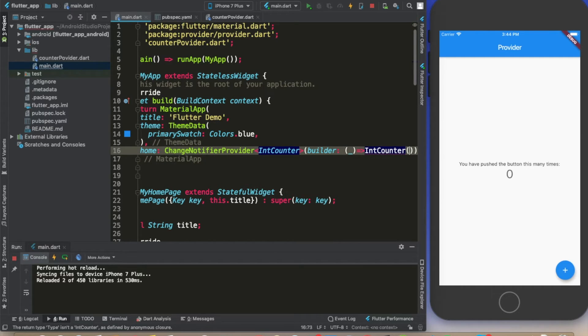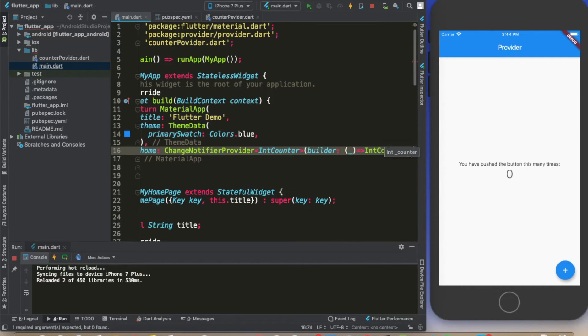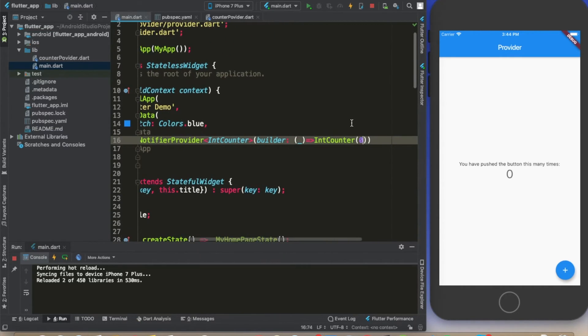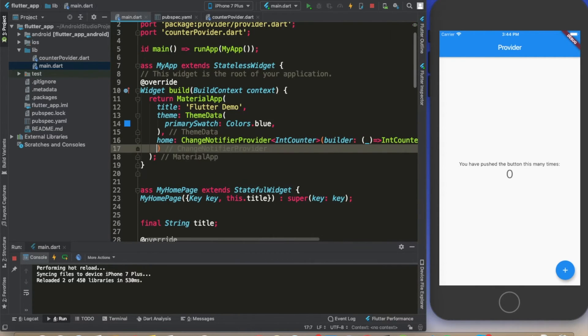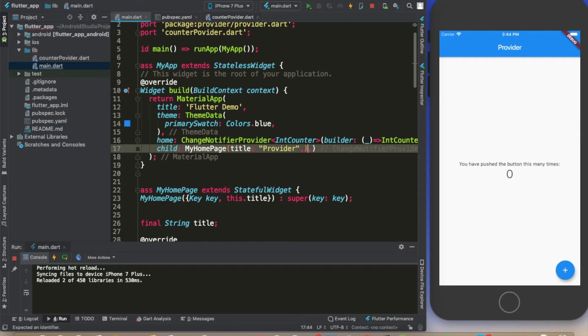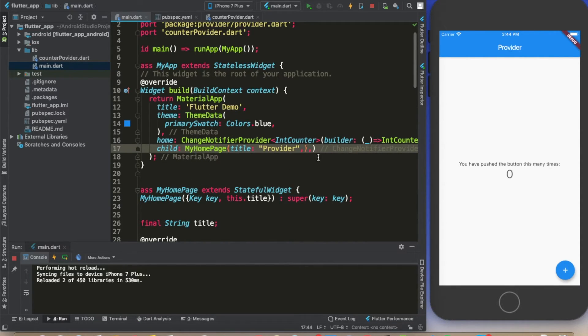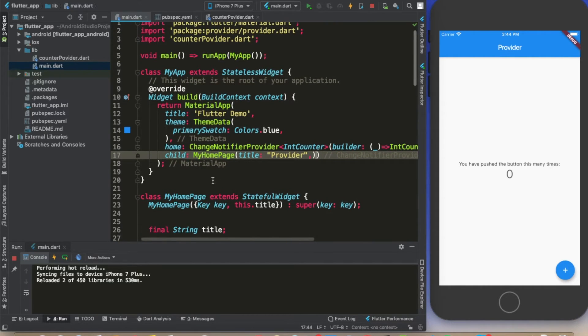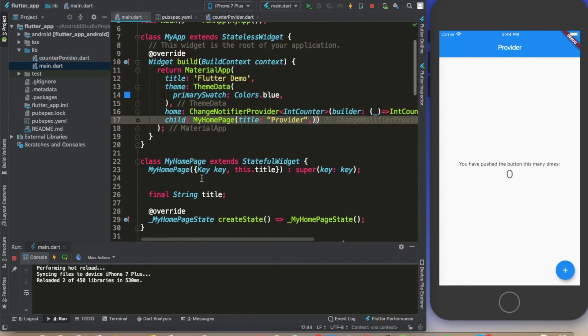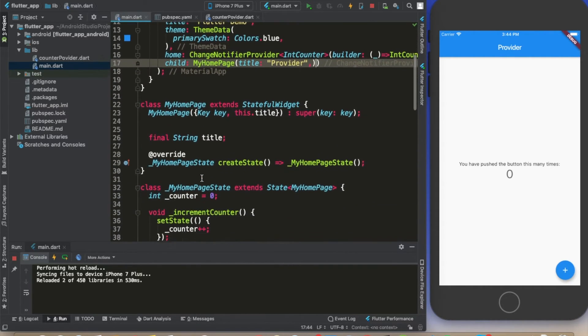We're going to initialize the value of the IntCounter at zero, so we gave the initial value - this is where we want to start. Now we're going to provide child, and for the child we're going to provide this home widget. That's basically it.